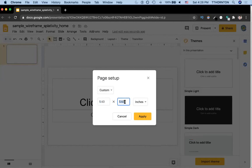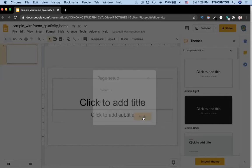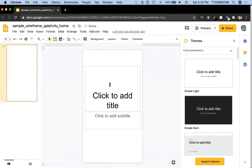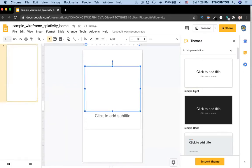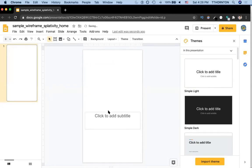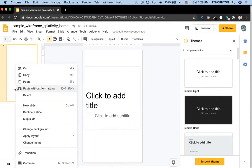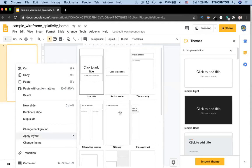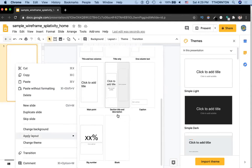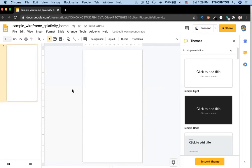We'll invert the dimensions — so this would be 10 — and hit Apply. Our page looks something like this. You can delete the default elements, or right-click, go to Change Background, Apply Layout, and choose a completely blank slide. This is going to be the canvas, so to speak, for our website.